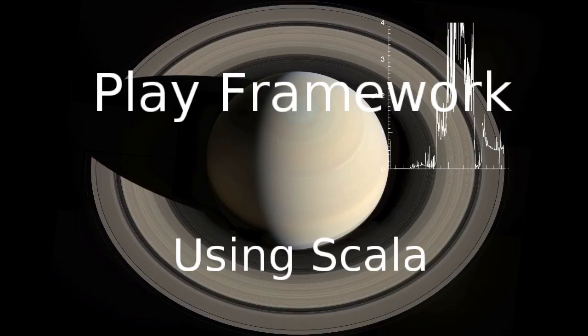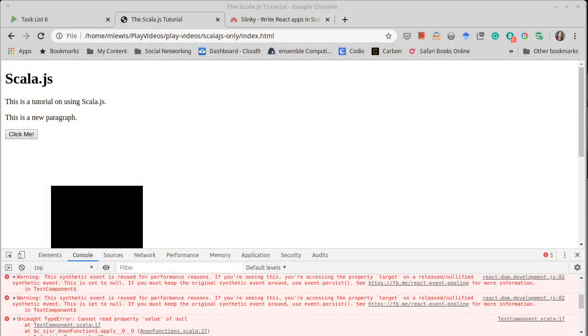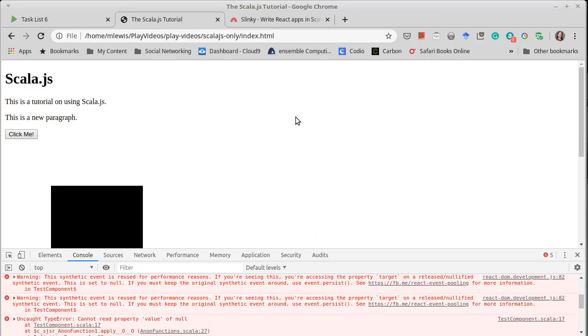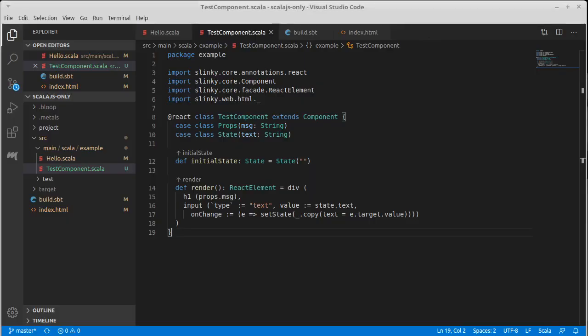Welcome back to our video series on the Play framework using Scala. We left off last time with this interesting error that we had just come across, and this turns out is actually an example of there are times when, as a developer, you just get lucky.